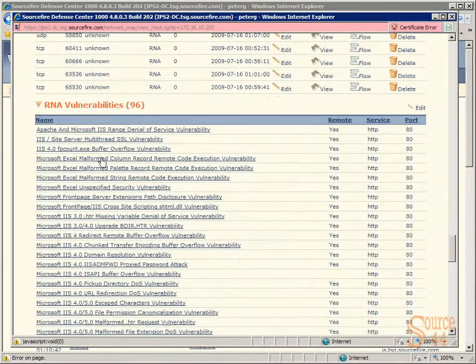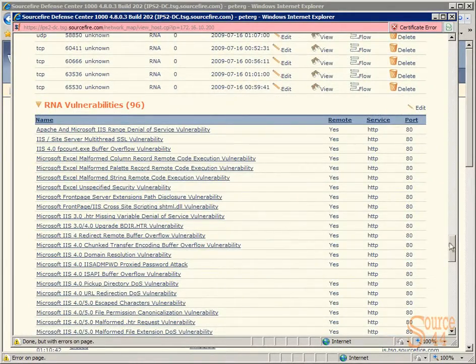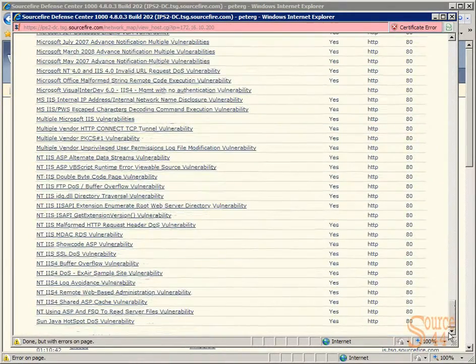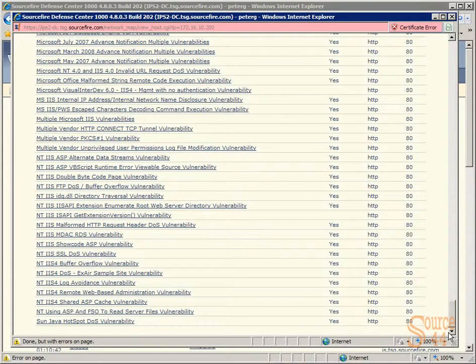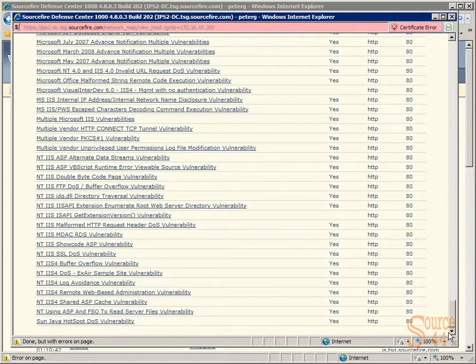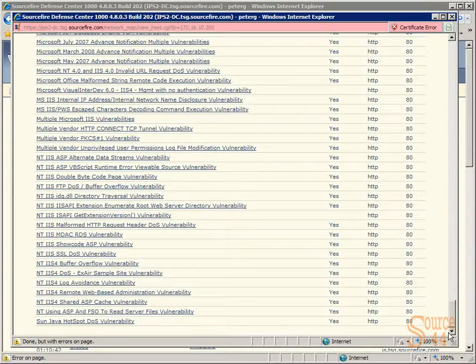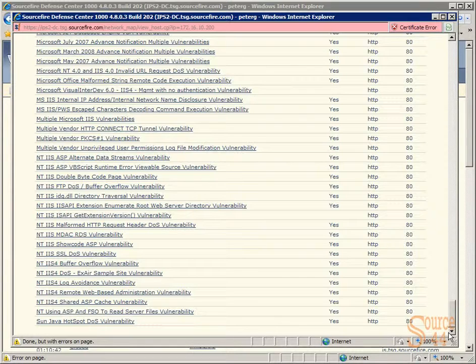And then you can basically break down and look at the RNA vulnerabilities of this specific IP address as well. A lot of cool stuff, guys. And like I said, Sourcefire breaks it down really well by category and allows you to get in there, look at the bits and bytes of packets and so on.